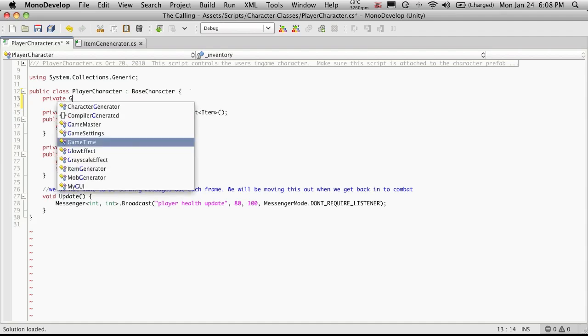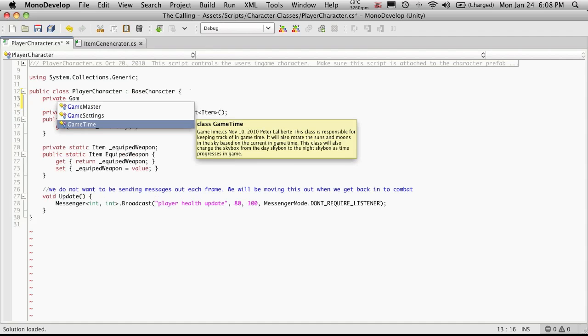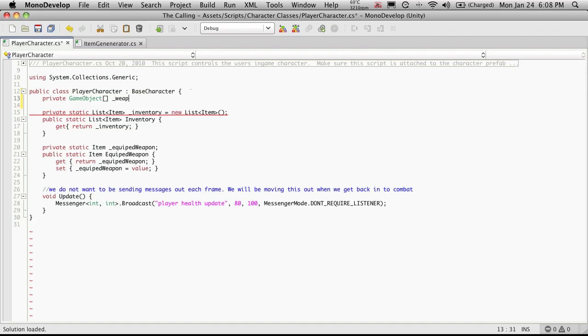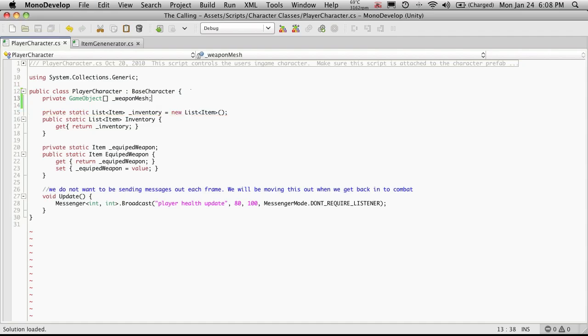So we're just going to call this array, it's going to be of type game objects. AutoSense isn't working for me today, but that's okay. I'm going to call this weapon meshes. I'll just keep it singular weapon mesh. Now I'm going to save that off.